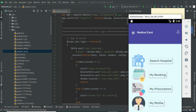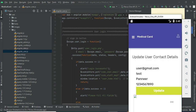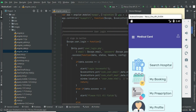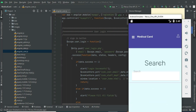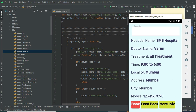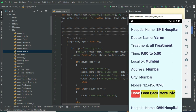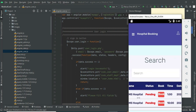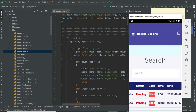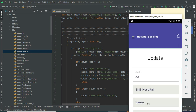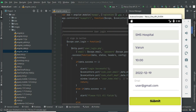Click My Profile to view the profile. If you want to update, update options are available. Come back to the home page and click Search Hospital. If you want to book a hospital, you can search for a hospital and click Book. You can view the available timing slots, choose a time, click Book, and then click Submit.